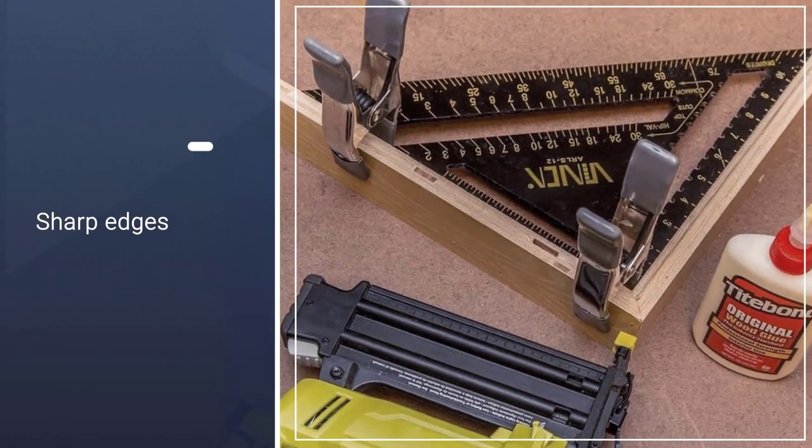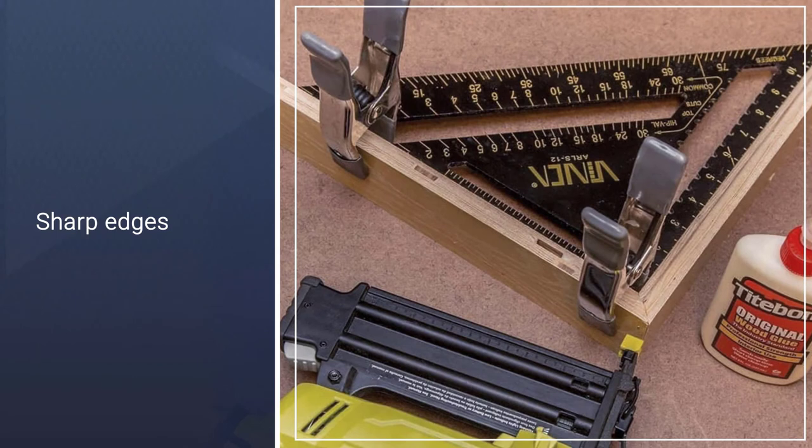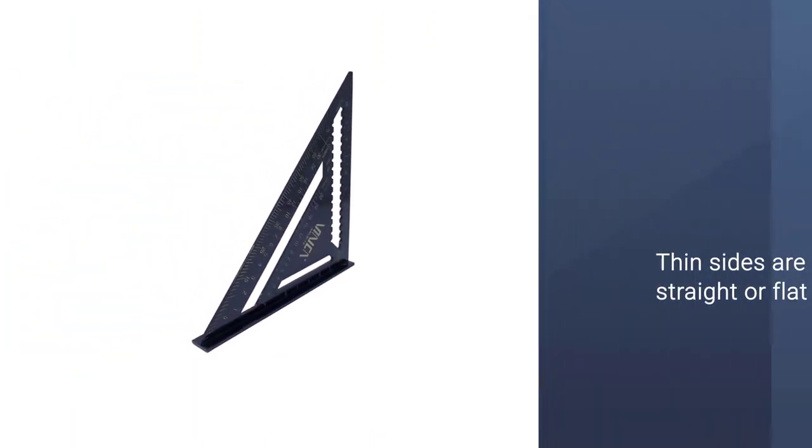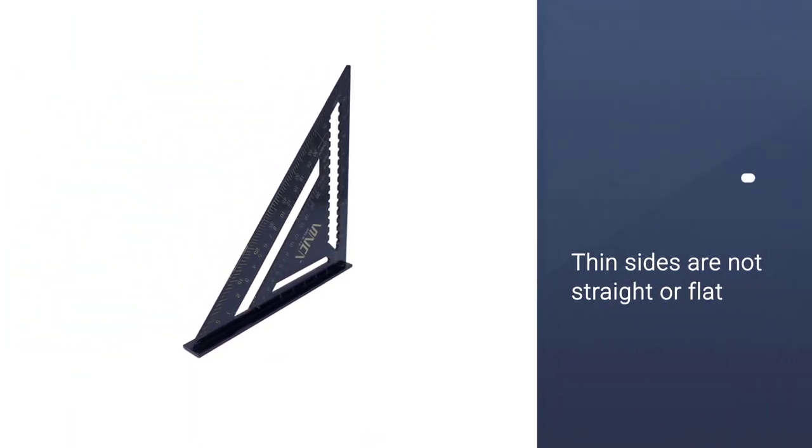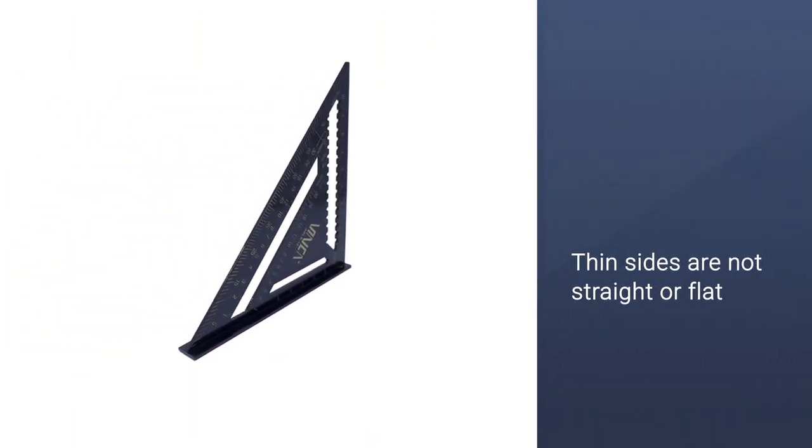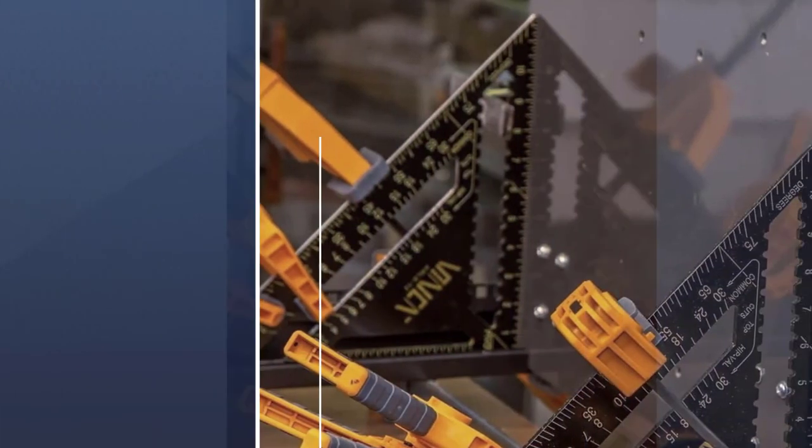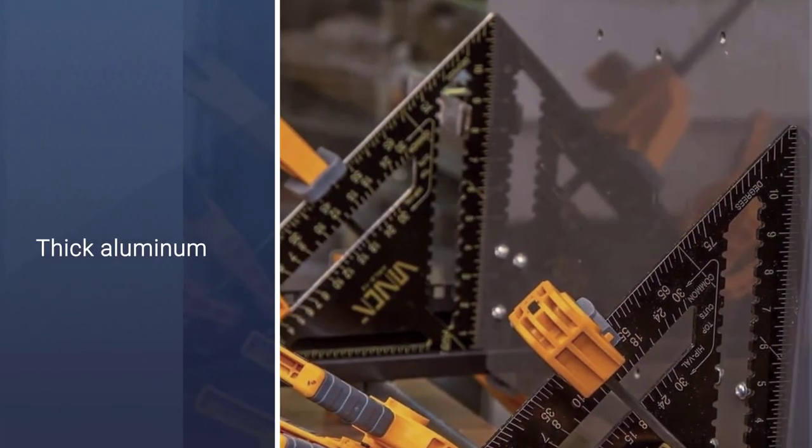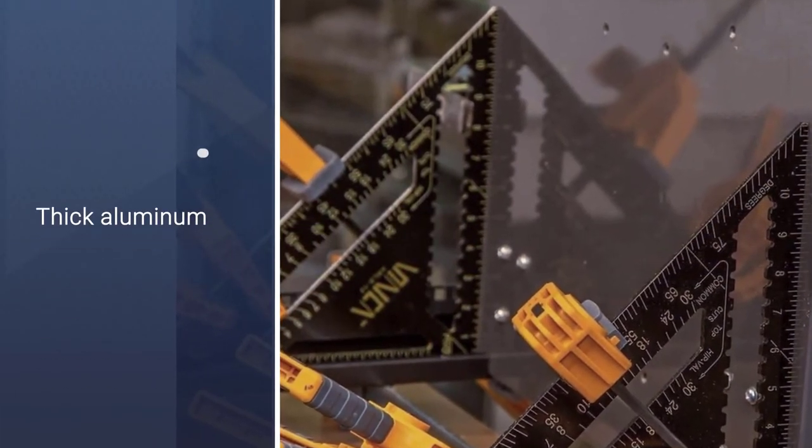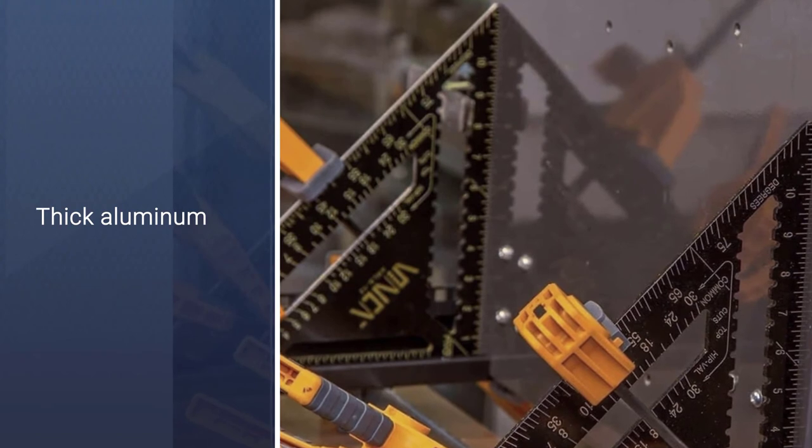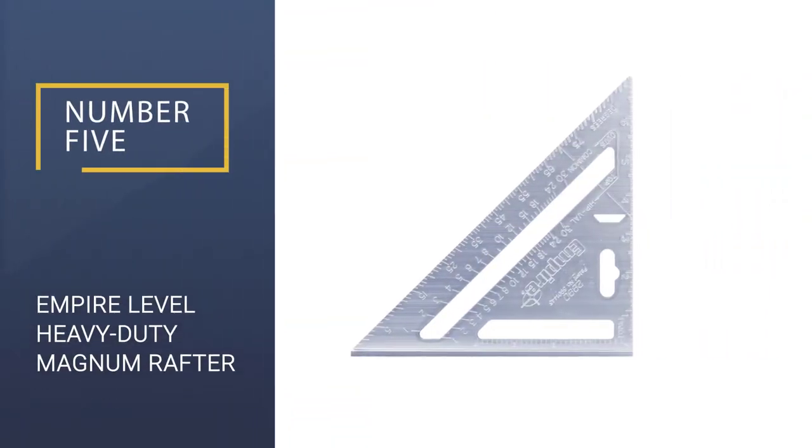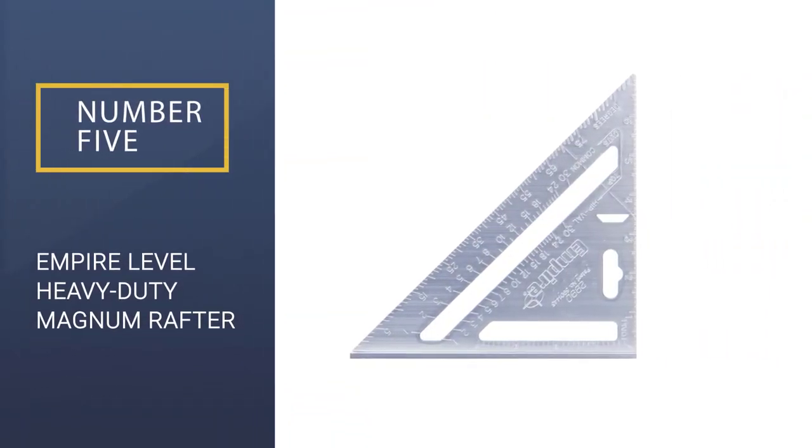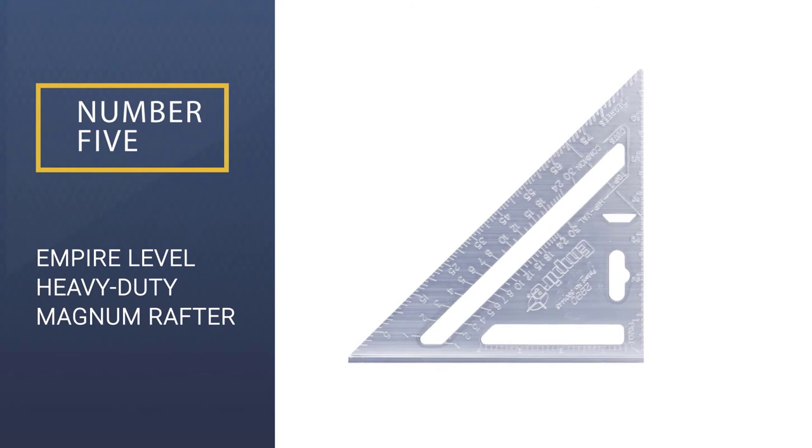This speed square also includes multiple scales, eliminating the need to do calculations in your head while measuring. The numbers are deeply etched to ensure that they don't rub off. The yellow numbers on the black background are very easy to read. Number 5: Empire Level Heavy Duty Magnum Rafter Square.